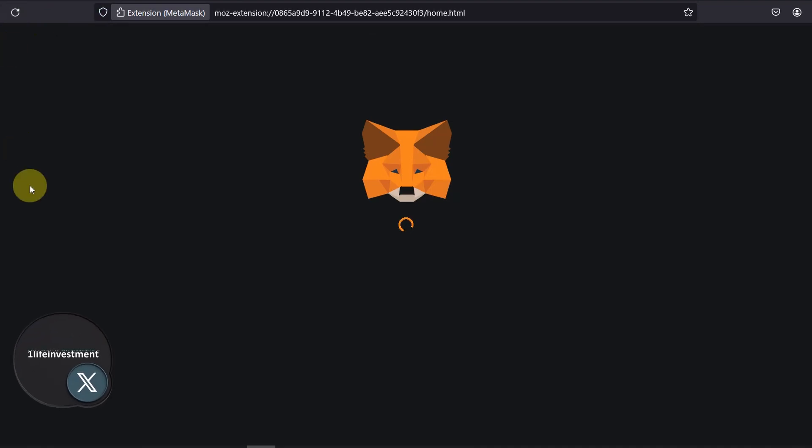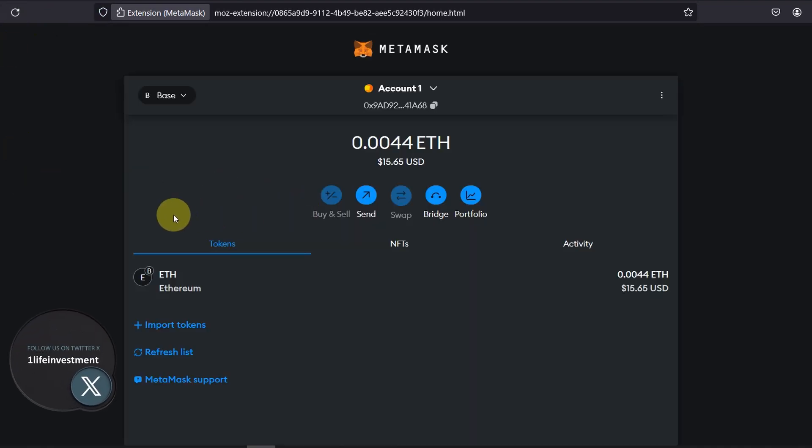And as you can see a minute later the ETH has hit my wallet so that's how you can withdraw ETH from Bybit to base or send ETH or any other asset for that matter as long as supported by base network to your MetaMask or any other EVM compatible wallet.